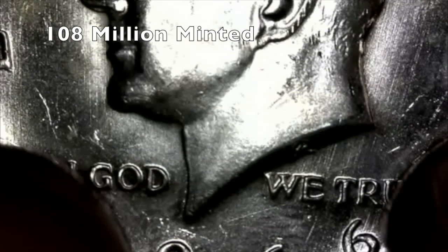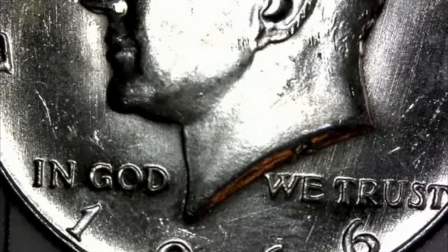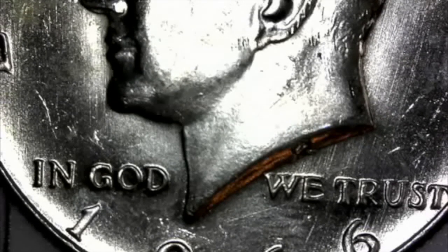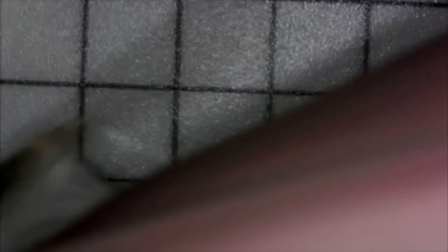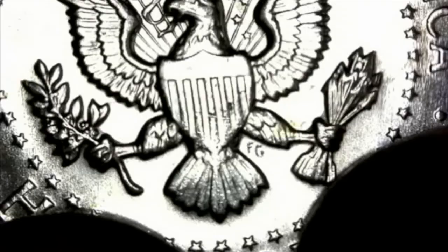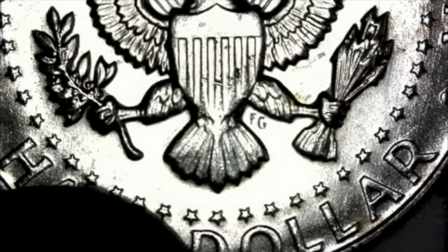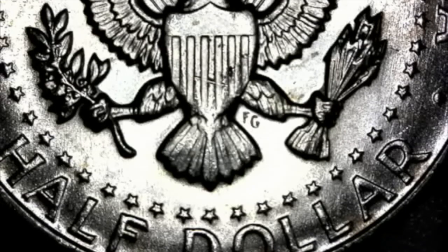And now lastly, this 1966 is beautiful. 40% silver Kennedy half dollar. Obverse and the reverse are absolutely gorgeous. Very, very good looking coin here to add to the collection. That's for sure.